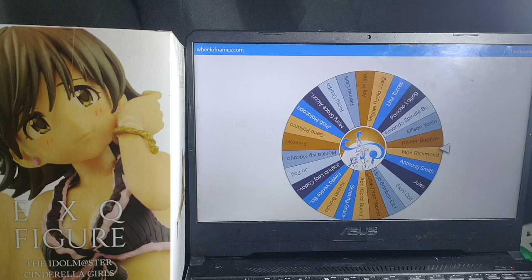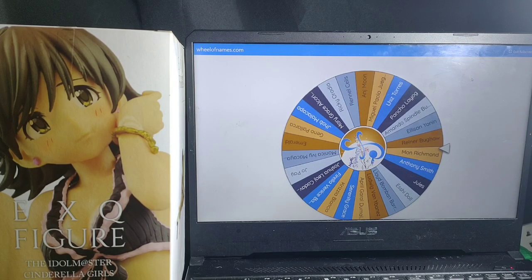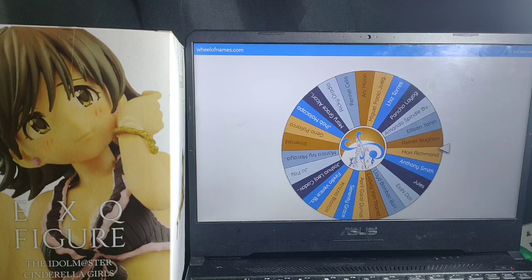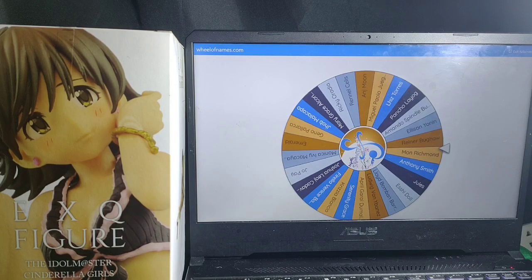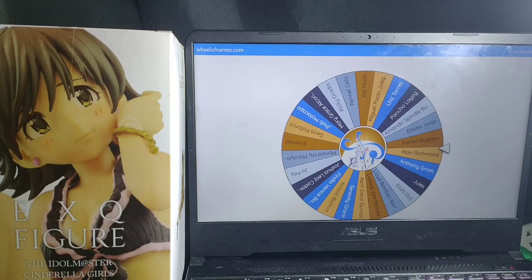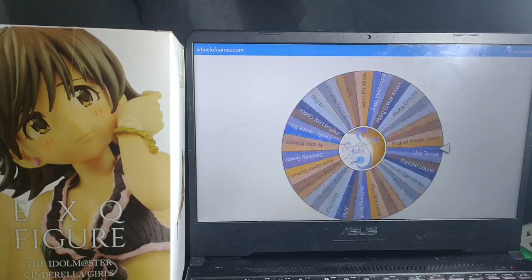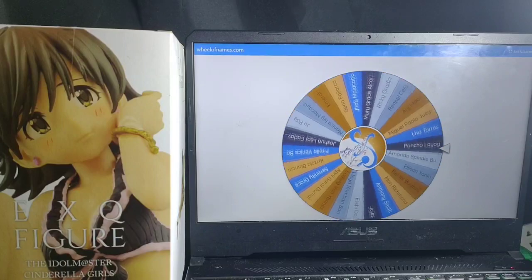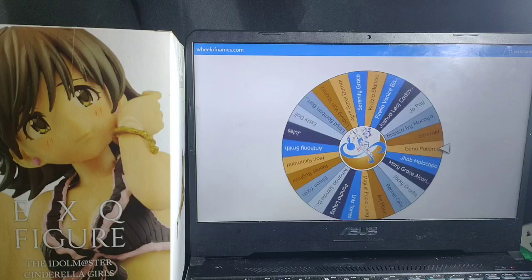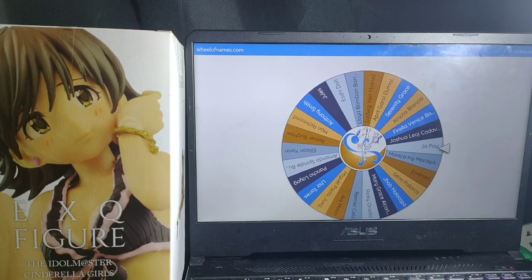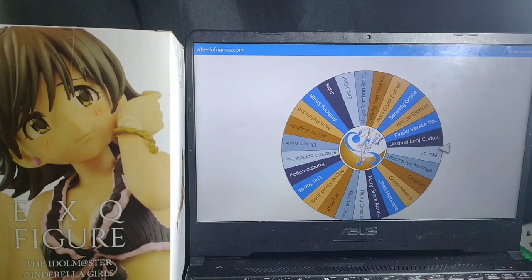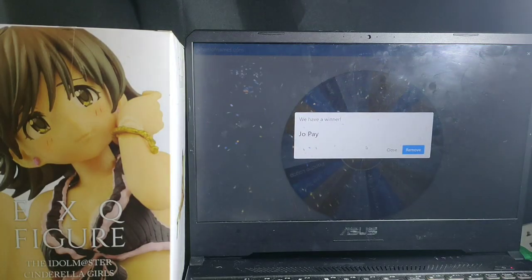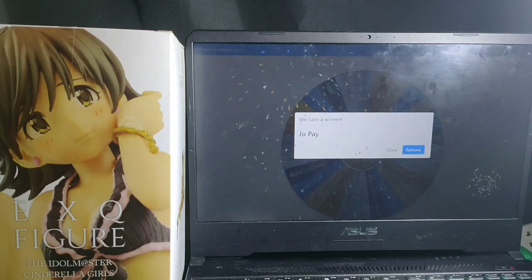And just to show you how the wheel of name selection would work, we would do a test draw. And this is not an actual draw, this is just a test draw. Let's spin. Alright, so it spins and stops, so it will show you the winner.